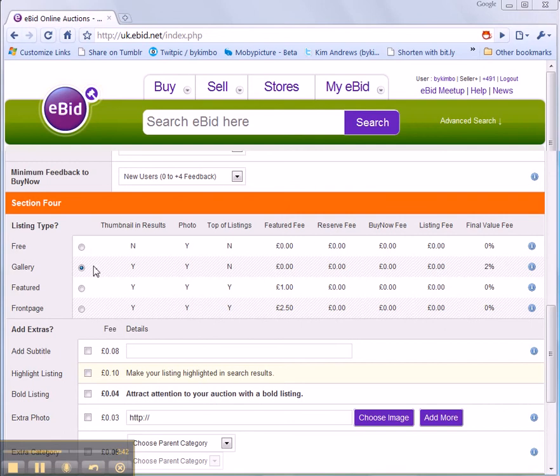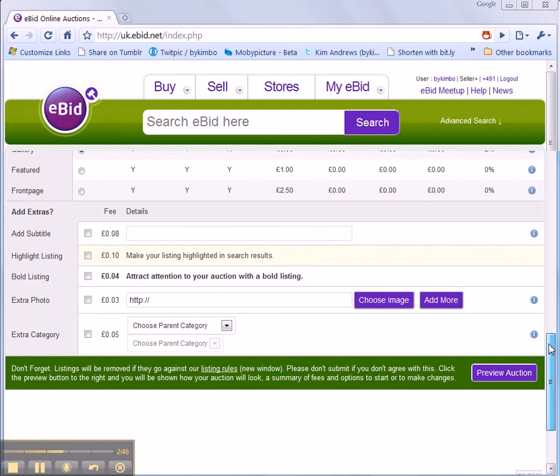And I'm choosing a gallery auction with a 2% final value fee. That's everything I need to set. I'm ready to preview.